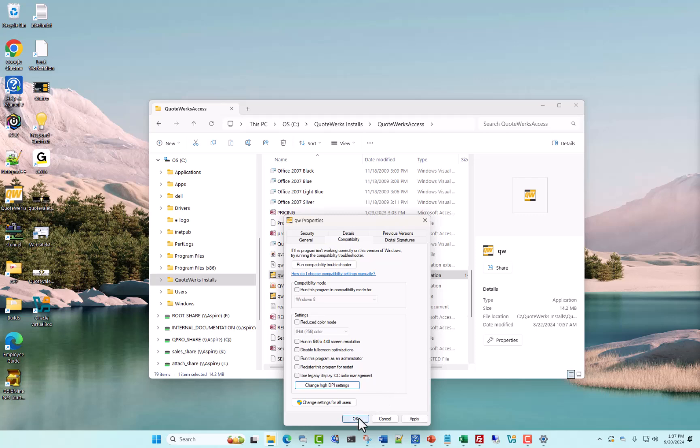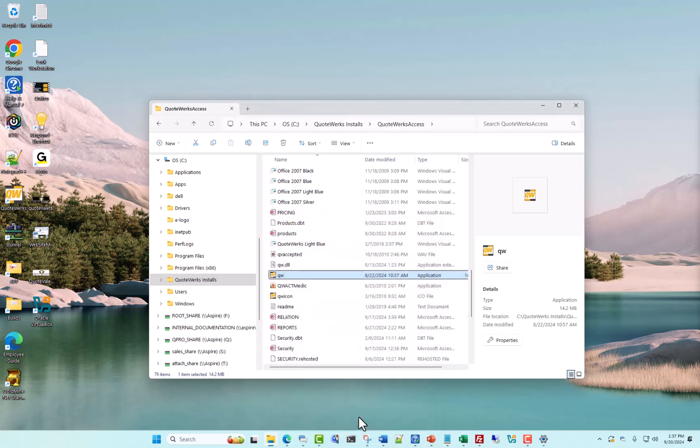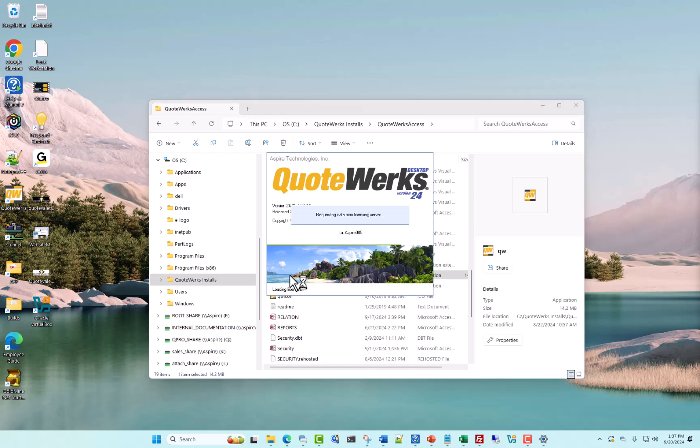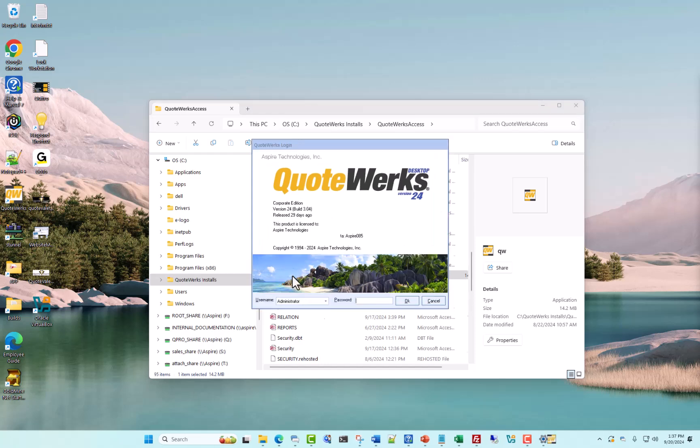We'll hit OK one more time in our QW properties and then we'll open up QuoteWorks once again. We'll log in.